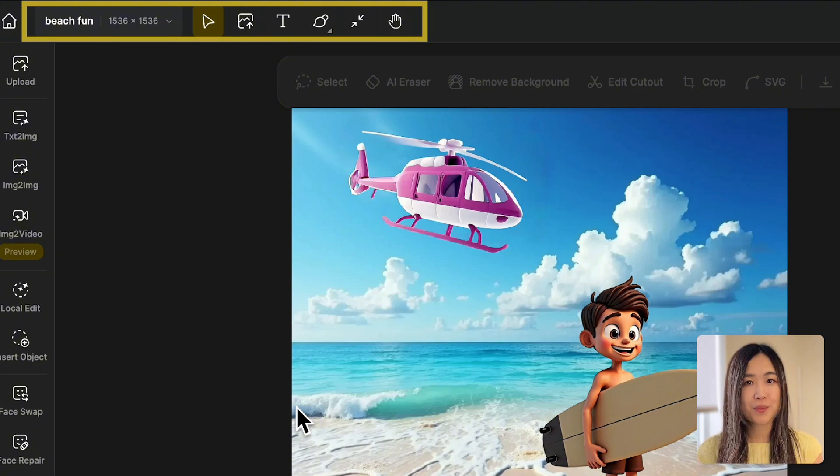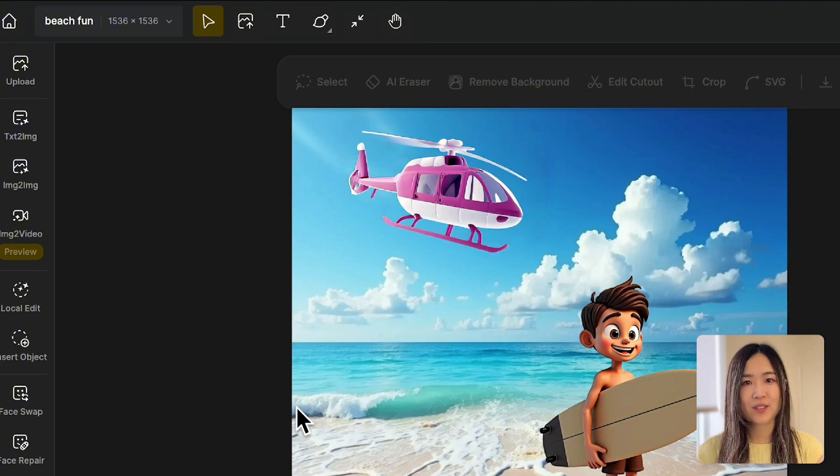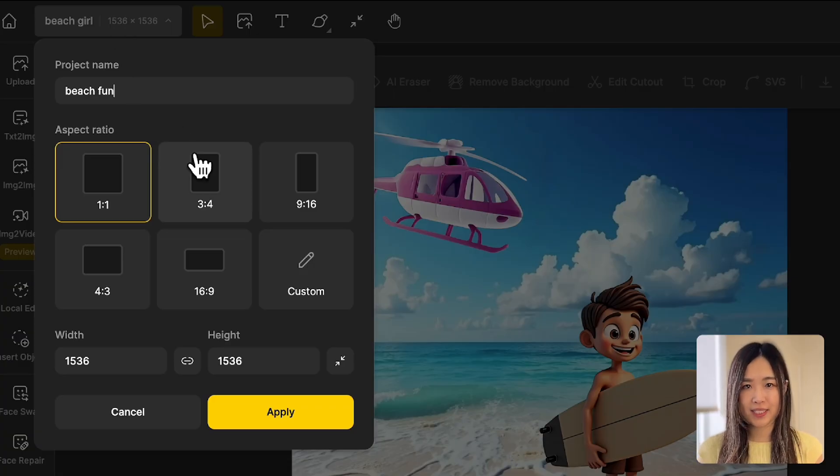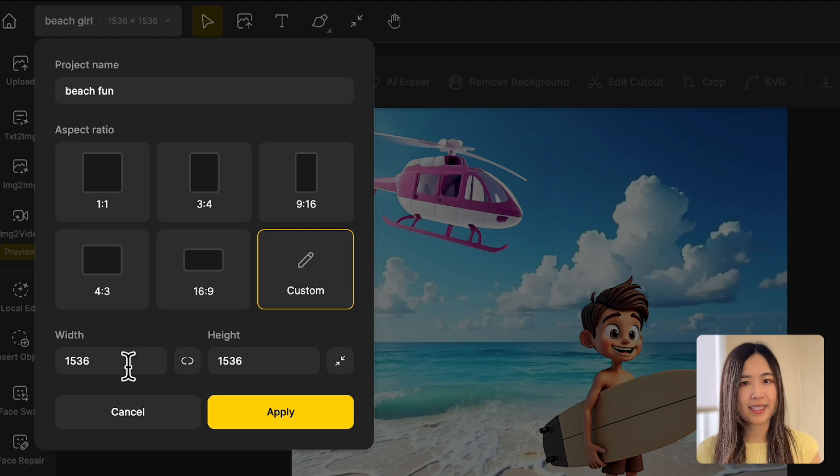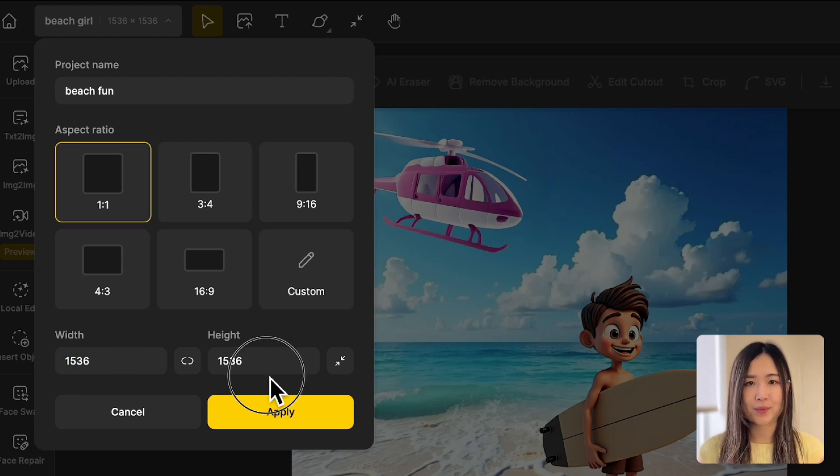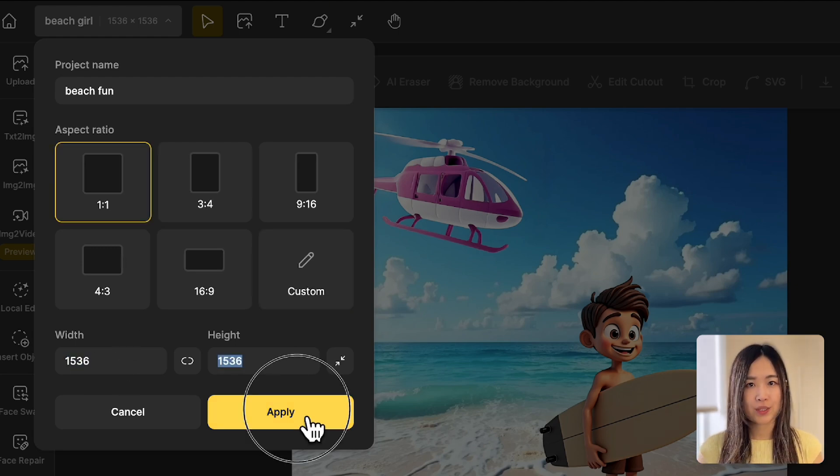The top toolbar allows you to manage your project. You can change names and canvas dimensions, or customize the aspect ratio by typing in the width and height.